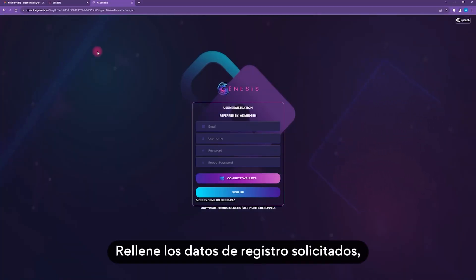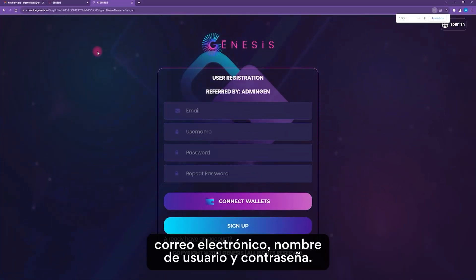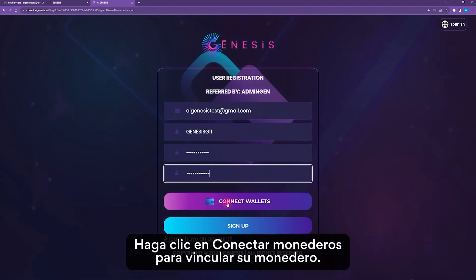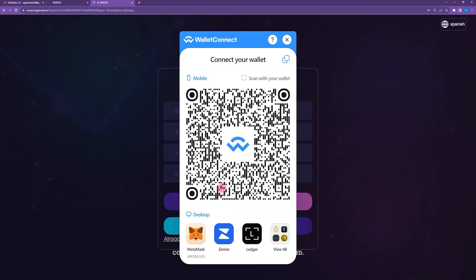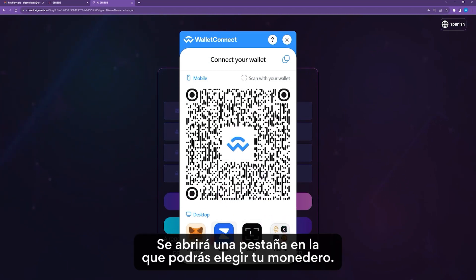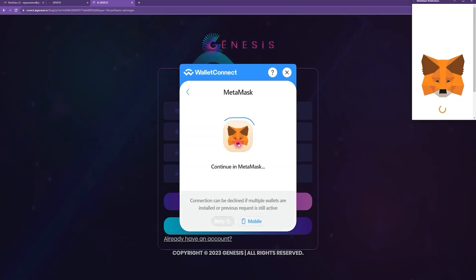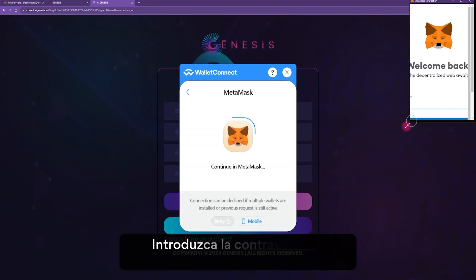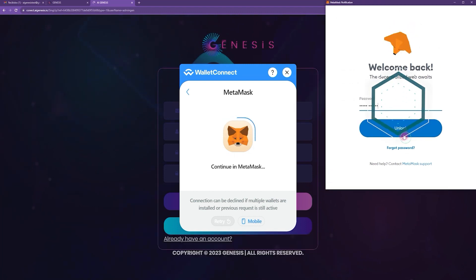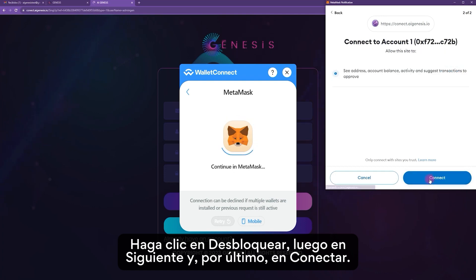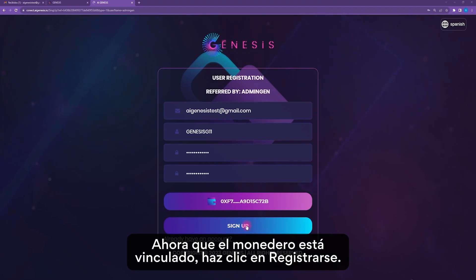Fill in the requested registration details: email, username, and password. Click on Connect Wallets to link your wallet. A tab will open where you can choose your wallet — in this case, we'll be using Metamask. Enter the wallet password in the pop-up window, click Unlock, then Next, and then Connect. Now that the wallet is linked, click on Sign Up.